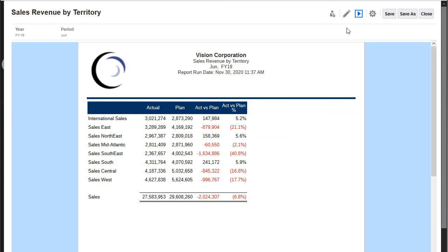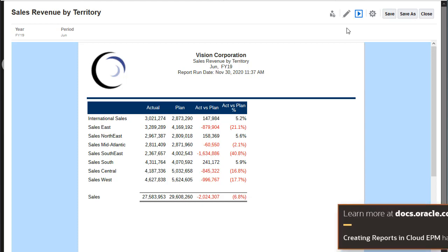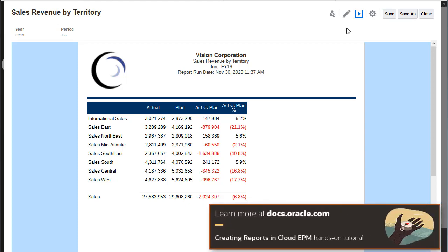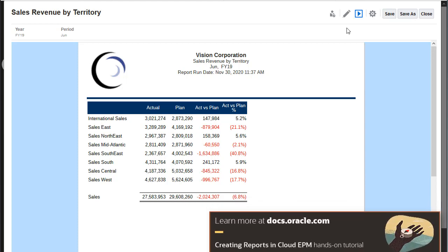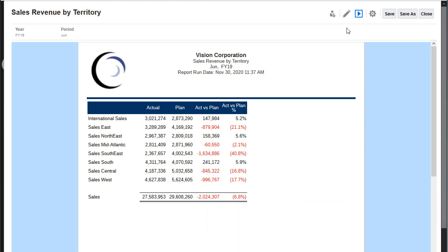I already created a report with a grid object. The tasks for creating reports are covered in the Creating Reports video. Now I want to add a chart to this report.